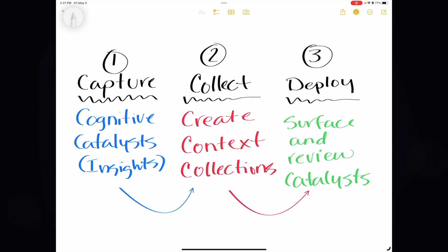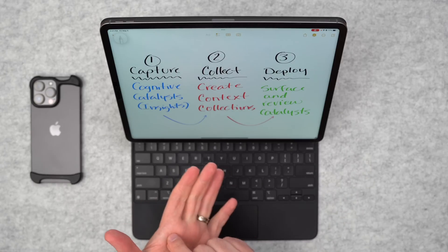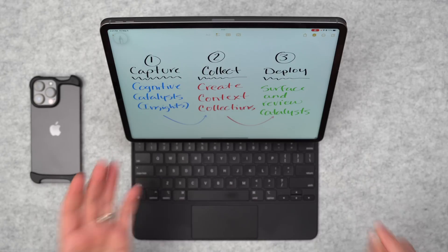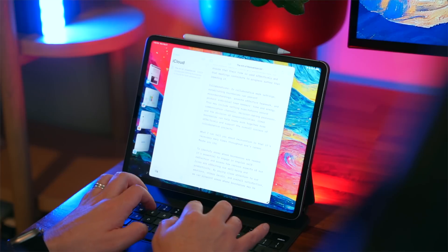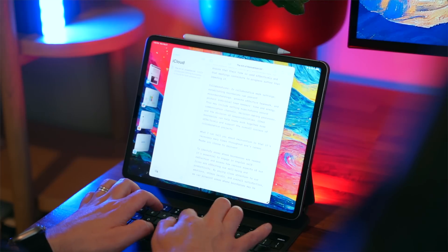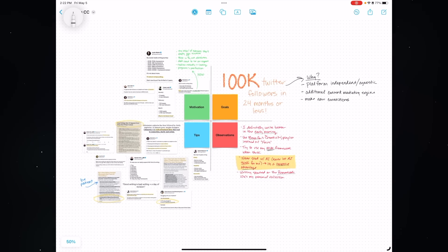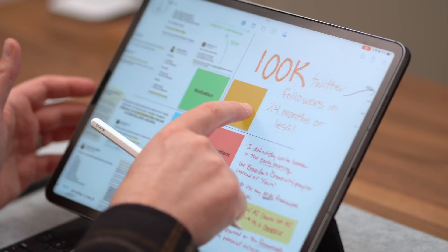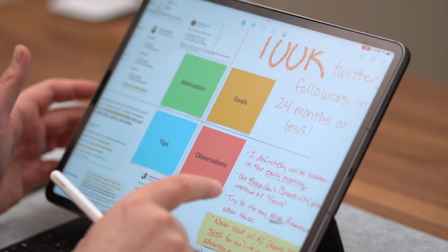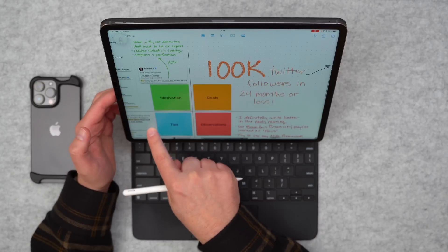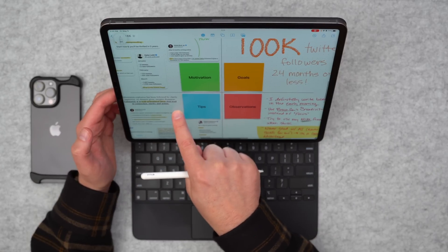First, you capture things — you capture those insights, your cognitive catalysts. Number two, you're going to cherry pick and organize the best cognitive insights based on the action into context collections. What's a context collection? Let me show you a context collection I've set up for writing in Freeform. Any activity that you want to be awesome at, you can create a context collection for that. Inside, you're going to store all the relative cognitive catalysts you've collected — all the great insights you might want to reference — and stick them in a centralized collection.